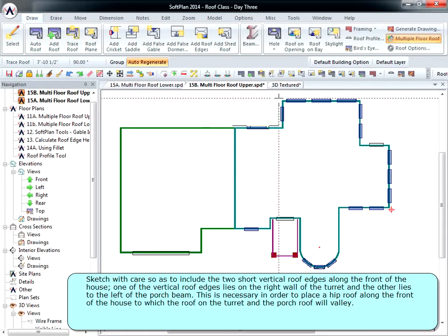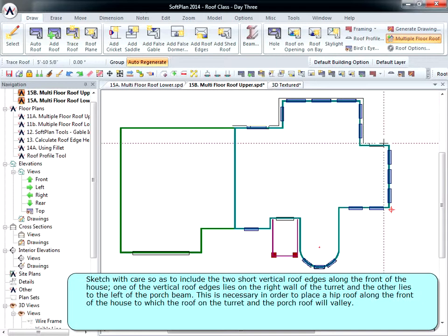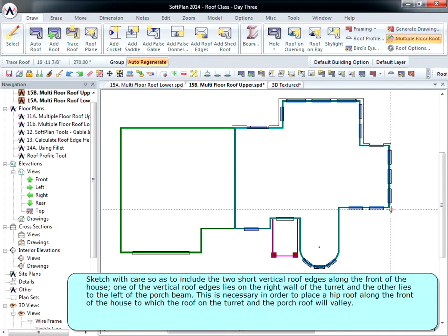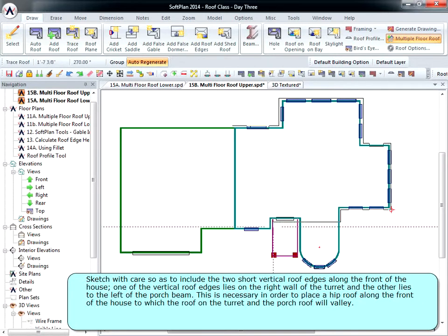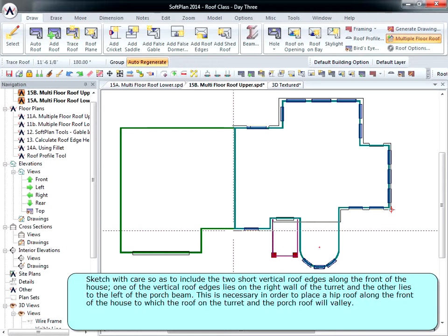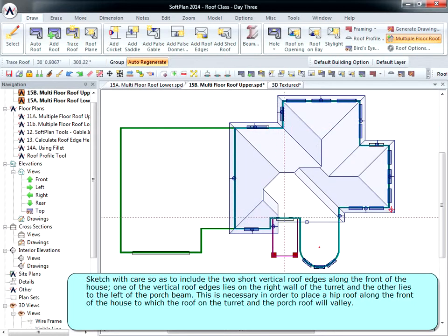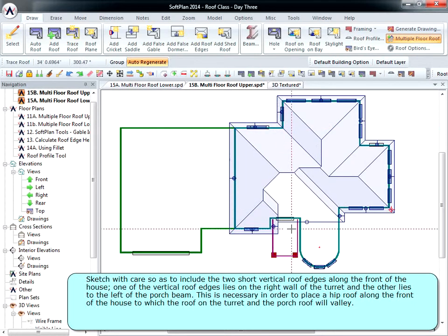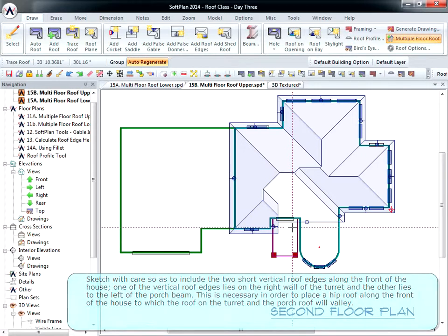Sketch with care so as to include the two short vertical roof edges along the front of the house. One of the vertical roof edges lies on the right wall of the turret, and the other lies to the left of the porch beam. This is necessary in order to place a hip roof along the front of the house to which the roof on the turret and the porch roof will valley.